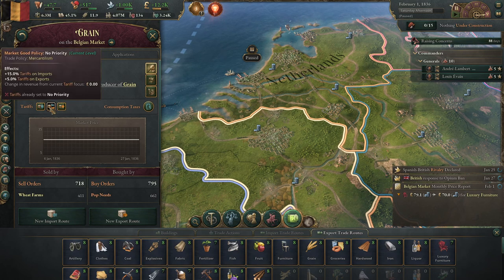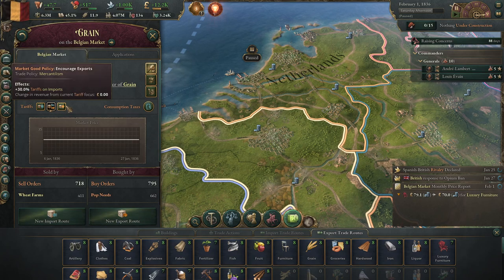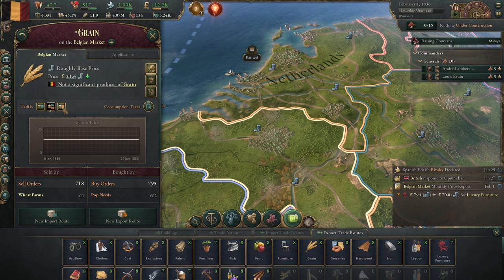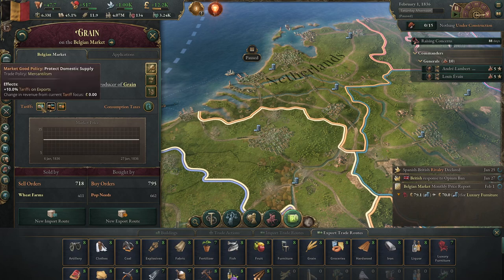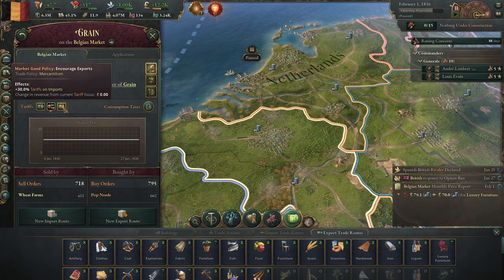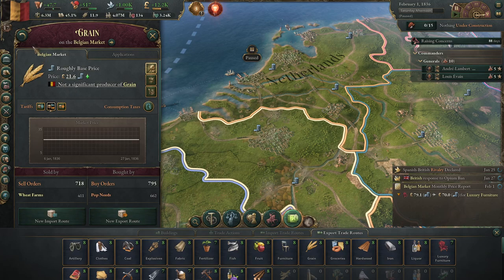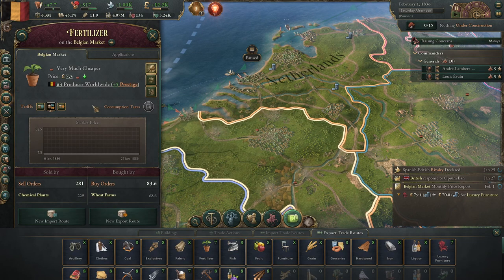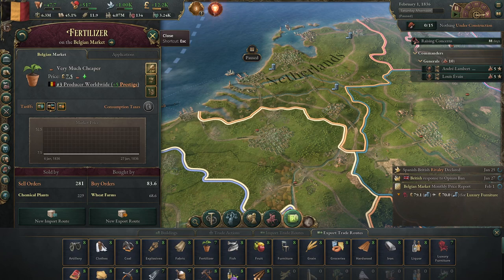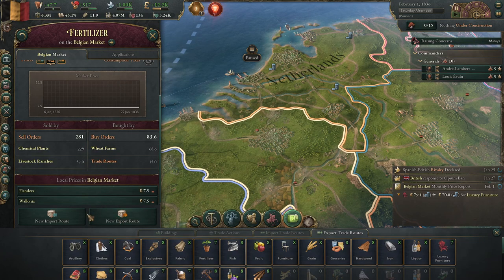Tariffs can also be put on exports to make you more money. You can alter this to focus more on imports - a tariff there tends to protect your industry a little bit. On the other side, you can encourage exporting rather than importing. You can protect domestic supply, meaning exporting costs more money so pops are less likely to sell resources abroad. You can do this per good - if a good is really cheap in your market and you want to sell it elsewhere, encouraging exports is not a bad thing.